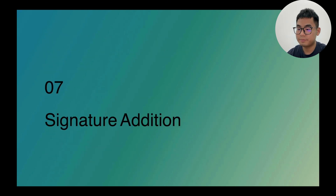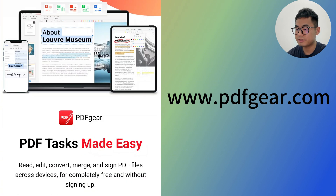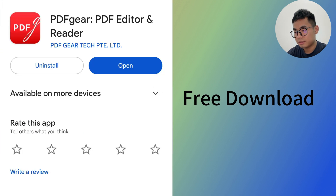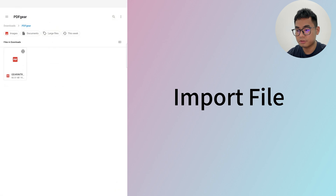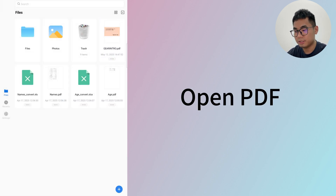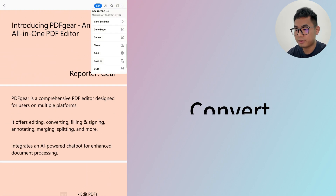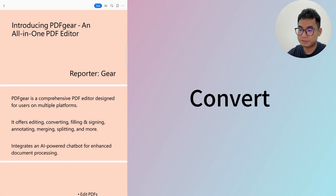If you're trying to convert PDF to PPT on a mobile device, PDF Gear can also help. Let's check out how to convert on Android first. Get PDF Gear from its website or Google Play, then open PDF Gear and import the PDF file. Now open the PDF, tap the menu in the top right corner, select convert, then select PowerPoint. It will start converting in the background, so go back to the home page and open the converted PowerPoint.